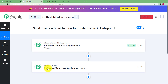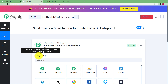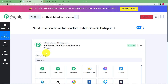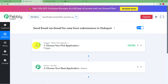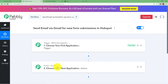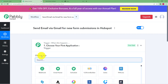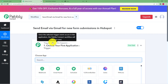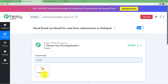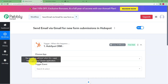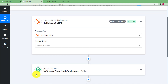Now, what is this Trigger and Action? Whenever you choose an application as your Trigger application, an event will take place in it which will be the trigger, and then that trigger will make the workflow flow towards the Action application where it will perform the assigned action. For this workflow, our Trigger application is HubSpot because the form submission will be done in HubSpot, and our Action application is Gmail, through which we will be sending confirmation emails.